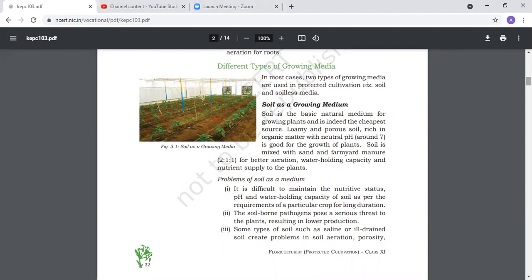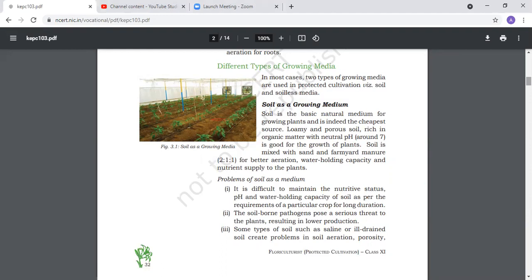Loamy and porous soils rich in organic matter with neutral pH are good for growing plants. Soil is mixed with sand and FYM 2:1:1 ratio. We add sand for better aeration, water holding capacity, and nutrient supply.